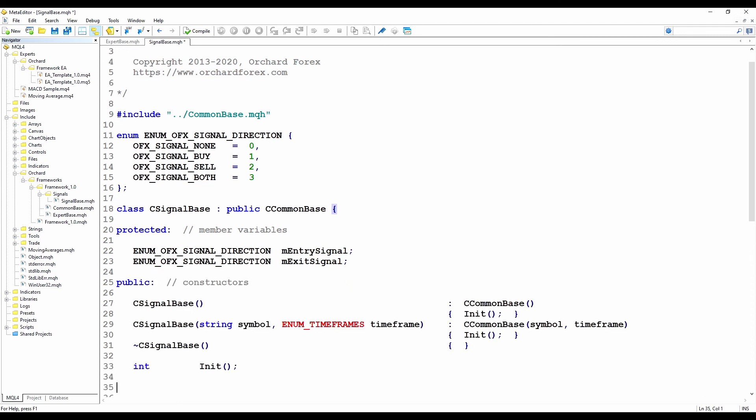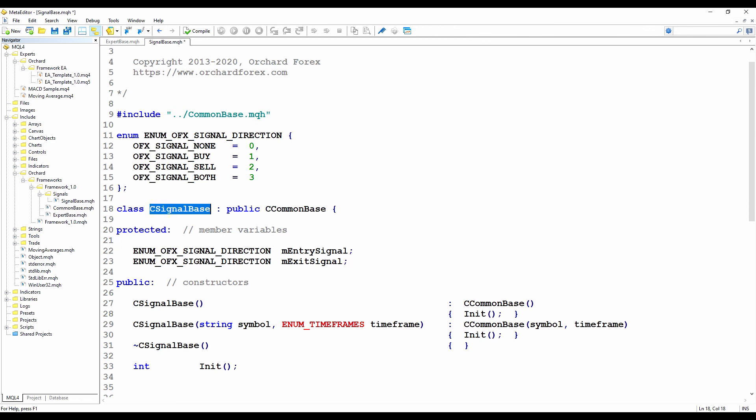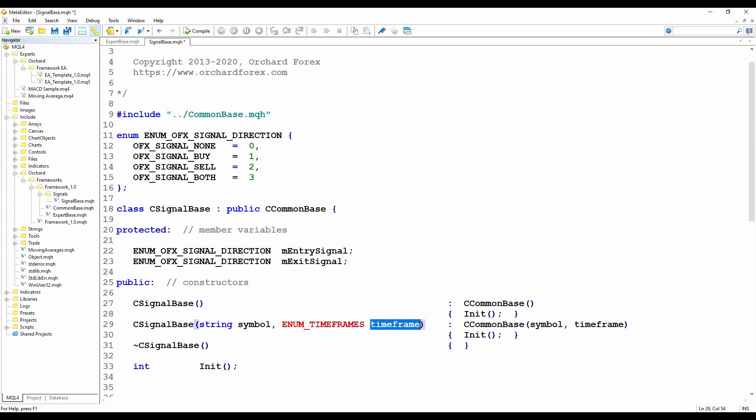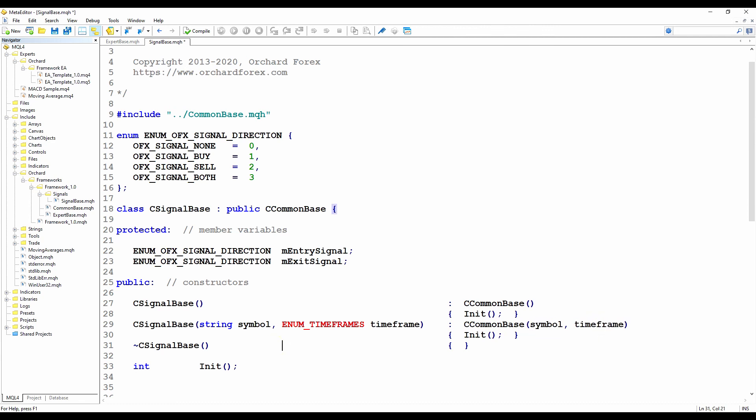Next are the constructors. I'm having a default constructor with no arguments. And that's simply going to call the default constructor for C common base. And if you remember C common base, this will just set the two variables of symbol and time frame to be the current chart symbol and time frame. And then I call the init method of the base class, or the signal base class. There's also an override in case you've written an expert advisor that runs on a different symbol and or time frame, where you can pass in both the symbol and the time frame. And in that case, I'm just calling C common base, which also has an initialization method of that takes symbol and time frame.